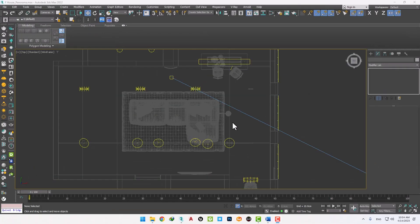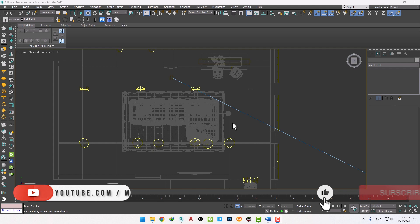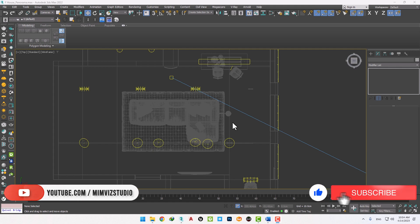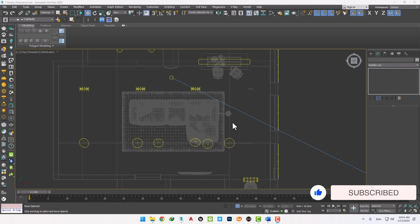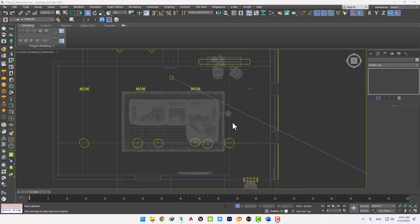This type of render allows the employer to rotate the camera angle in space and see the space all at once. This way, the employer's understanding of the space gets better, and they can see all the details of the work. To get this type of output, we just need to follow five steps.